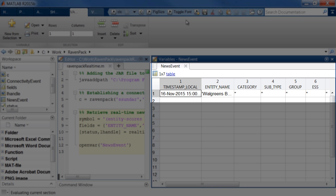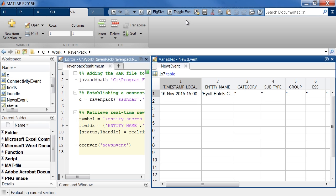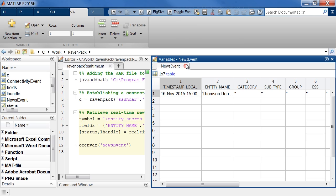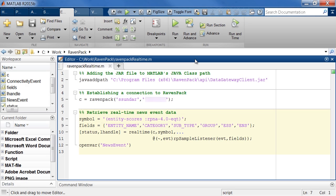You'll see a number of different pieces of news coming in, along with some other RavenPack analytics. This listener function right here is the one that populates the variable we just saw. Listeners basically wait for certain events to occur and then respond to them once they occur. So in this case, the response is to display the news event in this variable. You could always modify it to execute trades or refine your factor model as a response to incoming news.